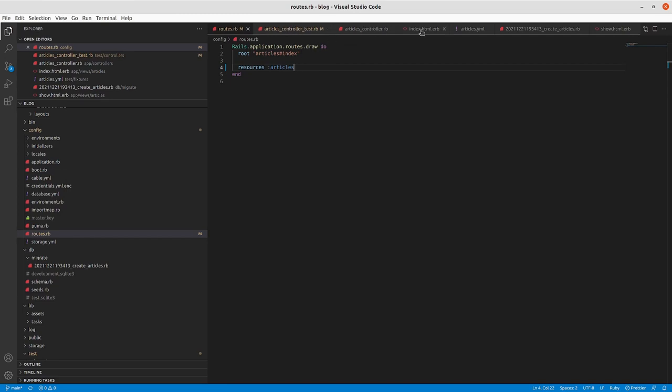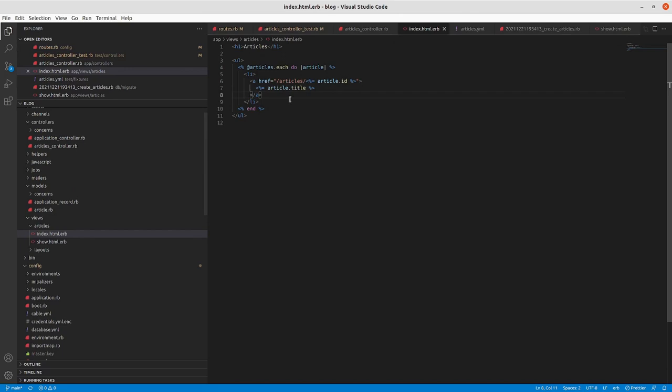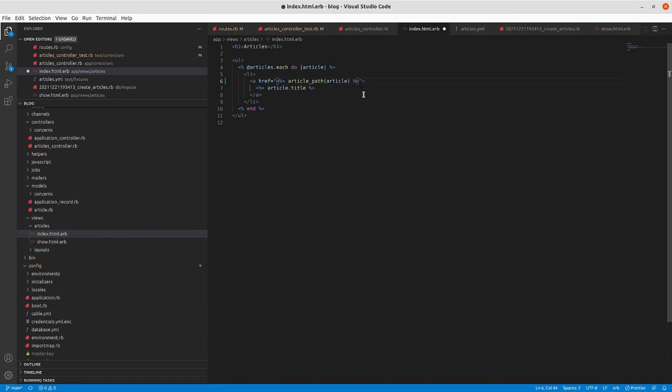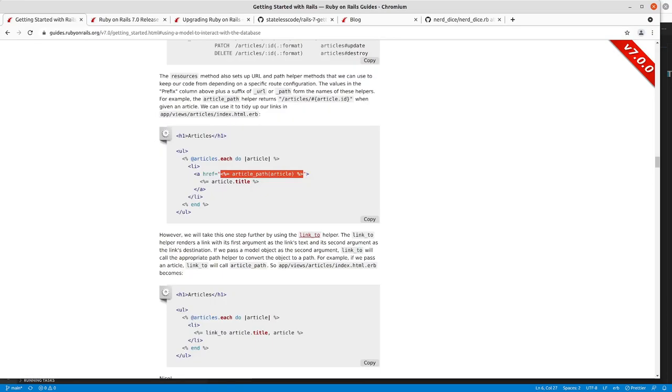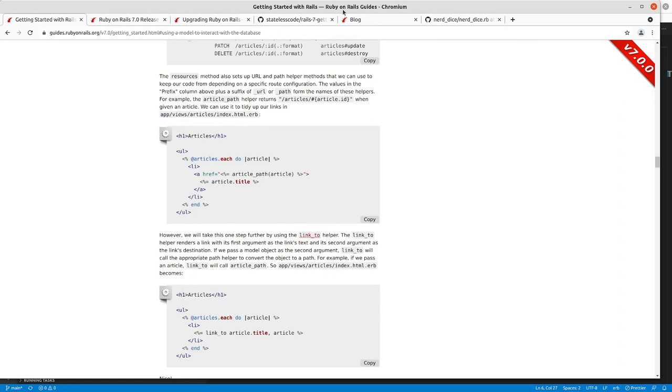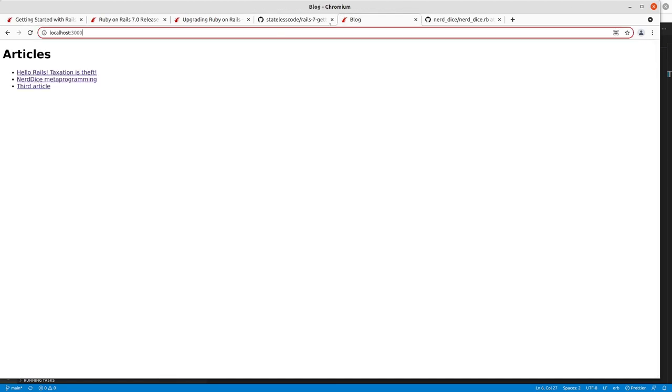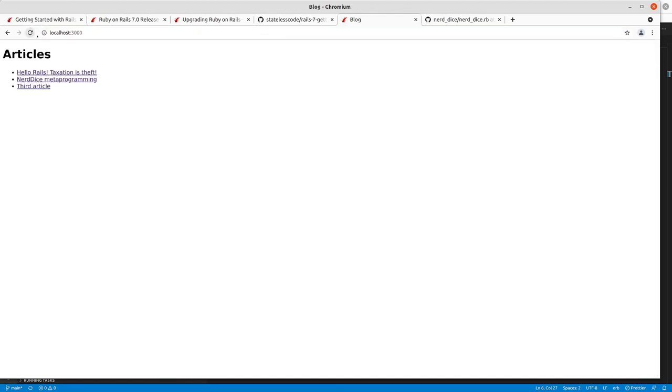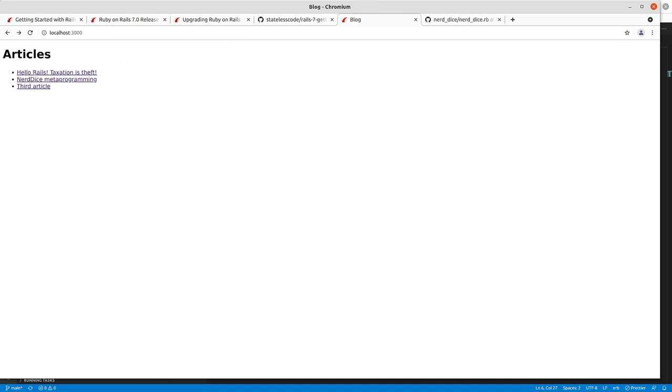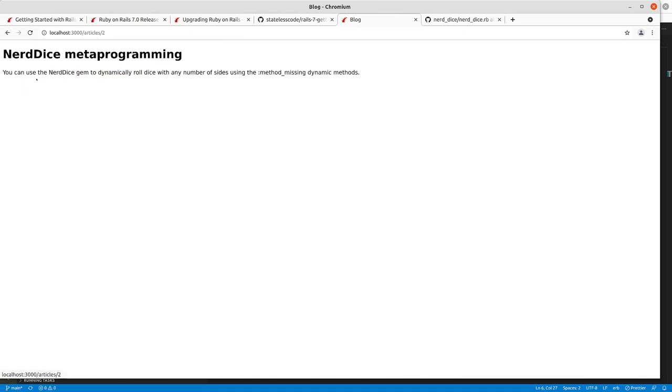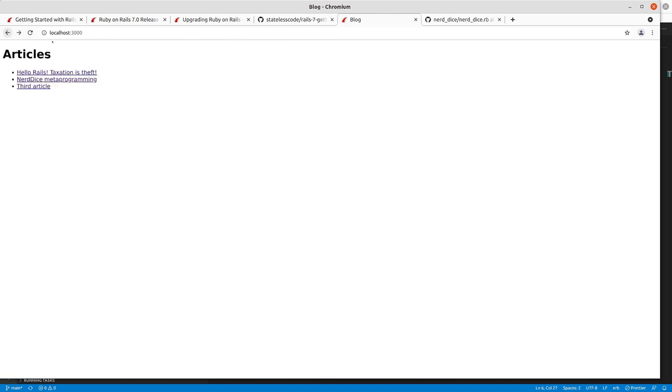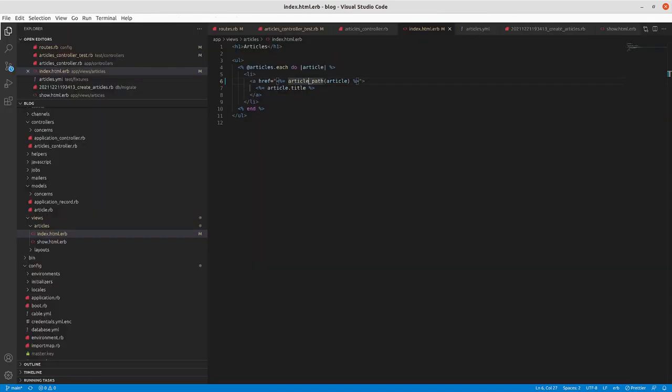So if I go now to index.html.erb I can replace what I had in the quotes with article_path article and it will continue to behave the way we want it to. It's still linking there but it's a nicer, not much nicer but a nicer and briefer kind of way of going about it.